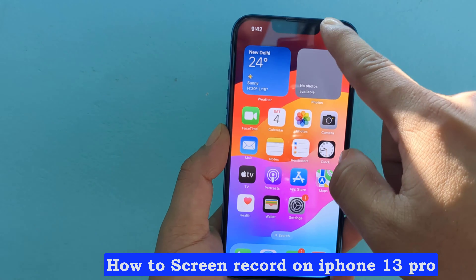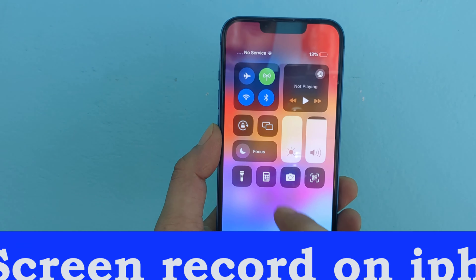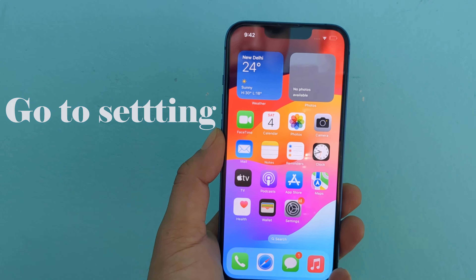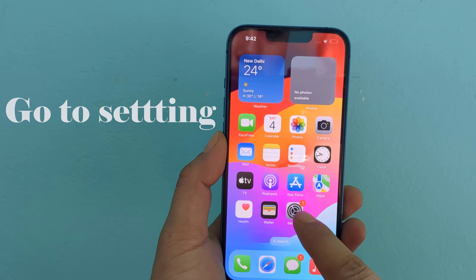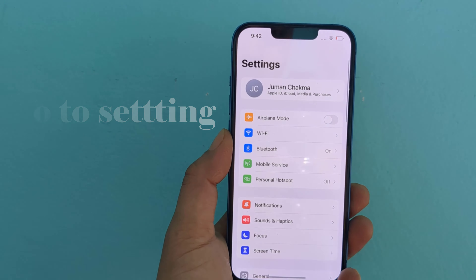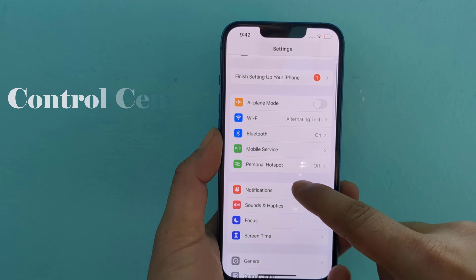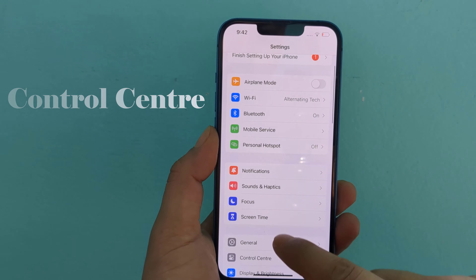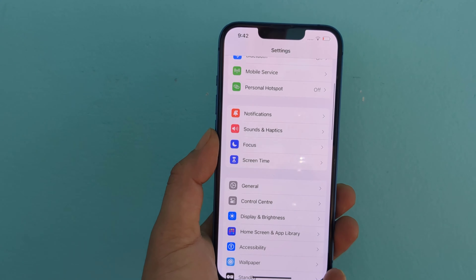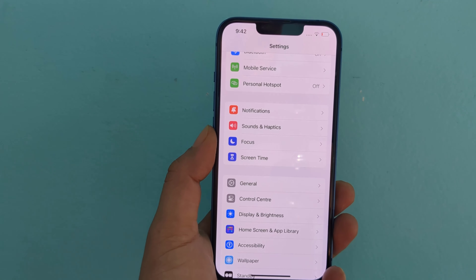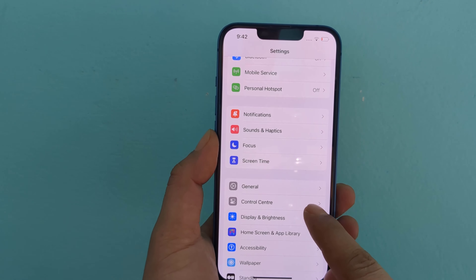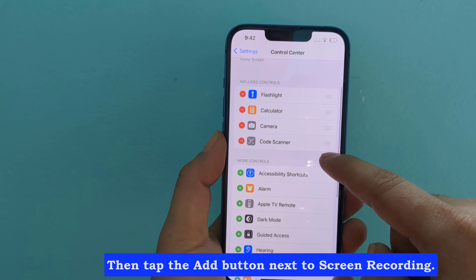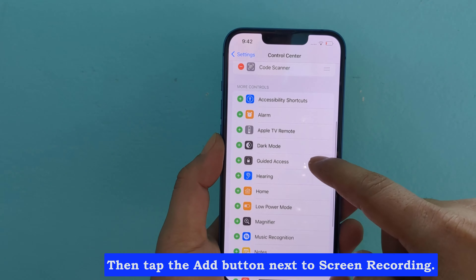How to screen record on iPhone 13 Pro. Go to Settings, click on Control Center, then tap the Add button next to Screen Recording.